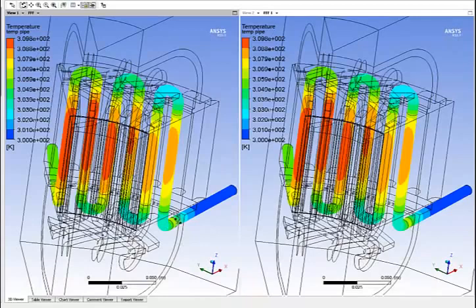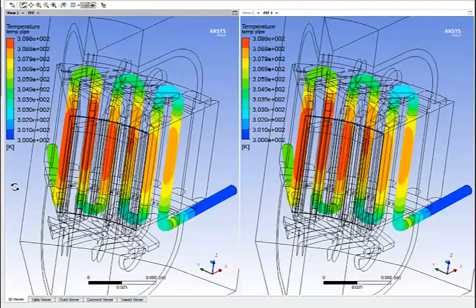In the same way, I can look at the temperature of the liquid coolant for the two cases. As you can see, the temperature is pretty much identical.